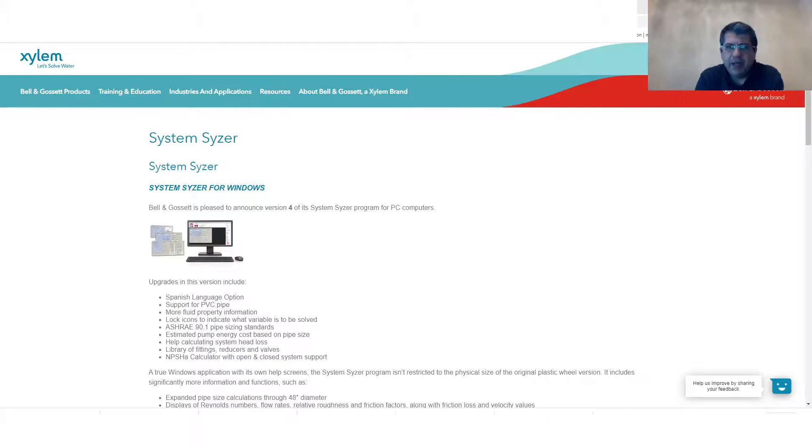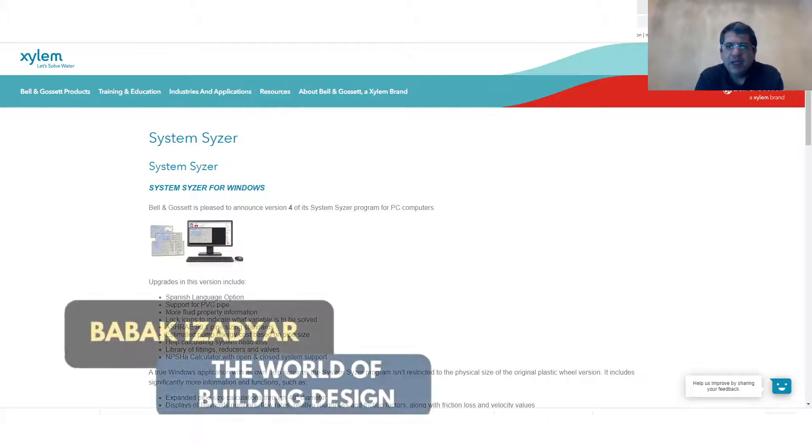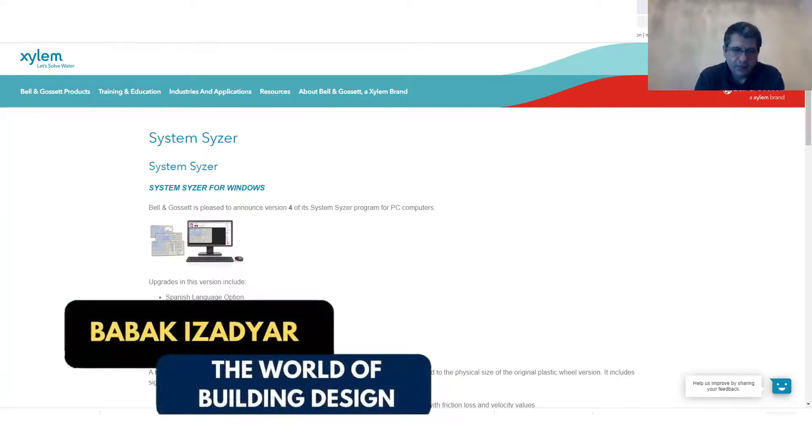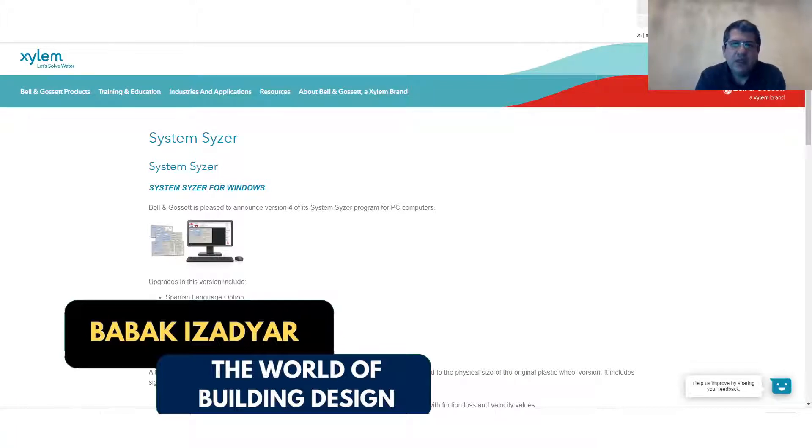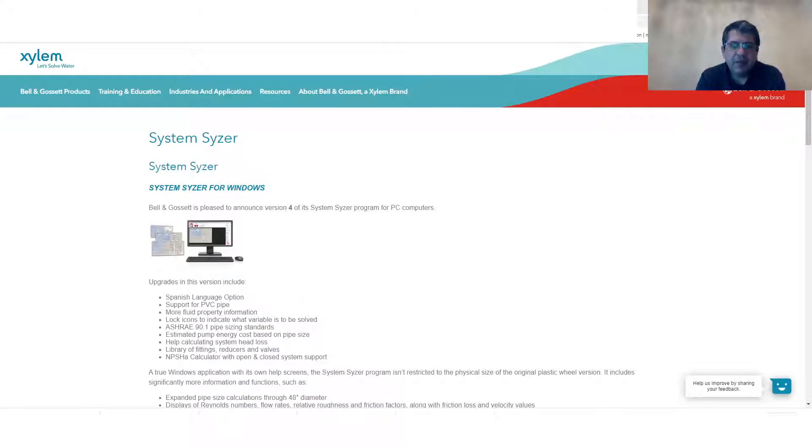My name is Babak, I'm your host. In this tutorial I would like to discuss with you the tool that is from the Xylem manufacturing company.